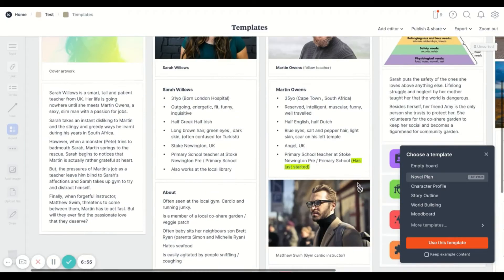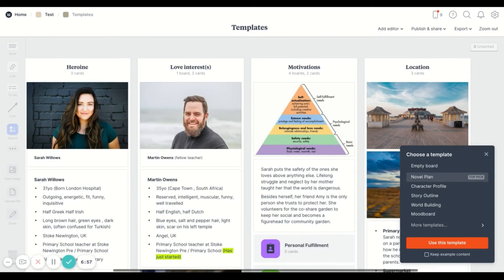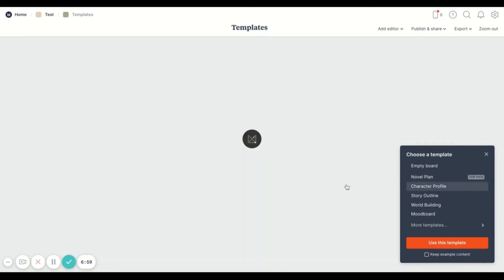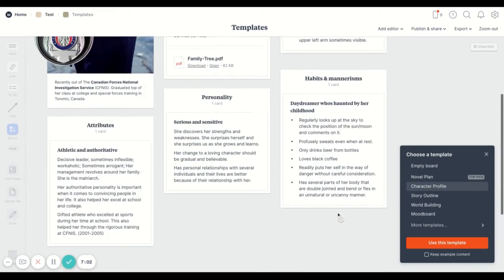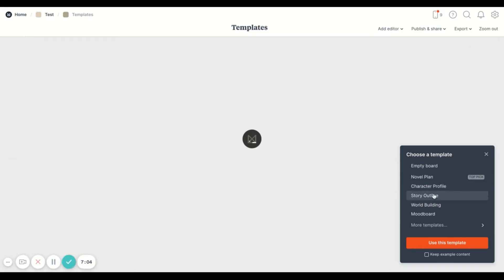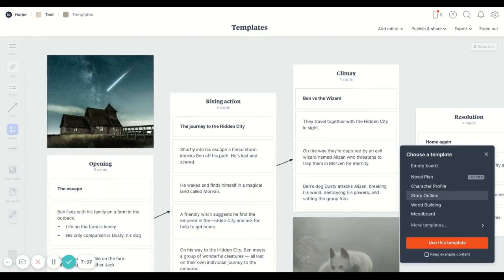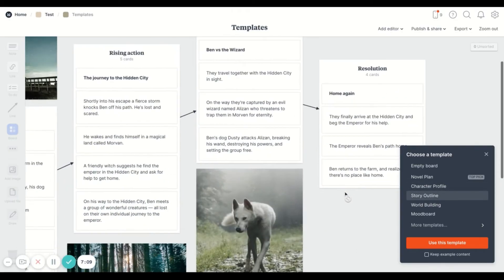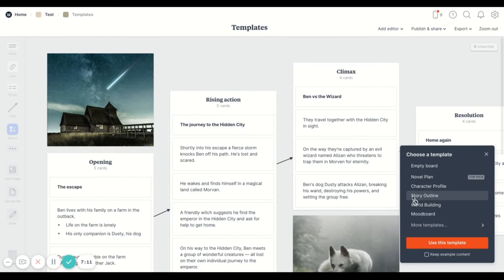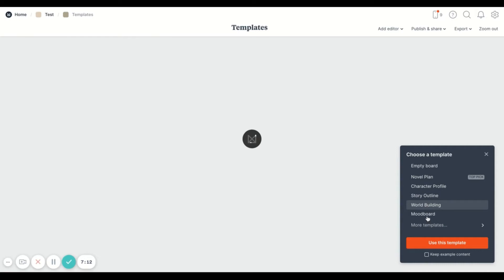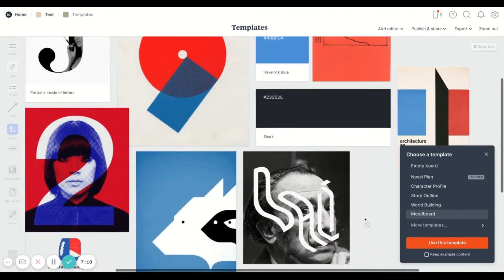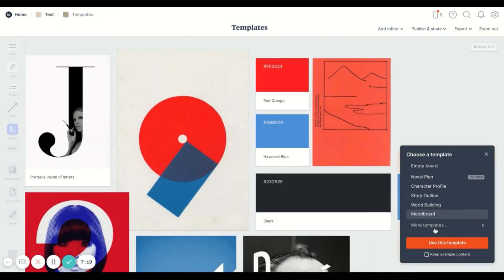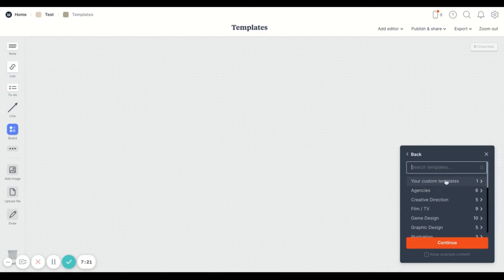Another thing that Milanote offers is the ability to use their templates. And the templates are really fun because they come organized with ways that you can repurpose it. And when you use a template.